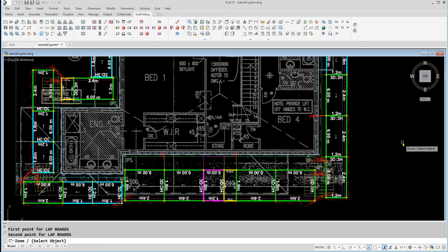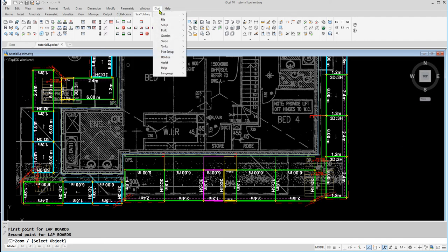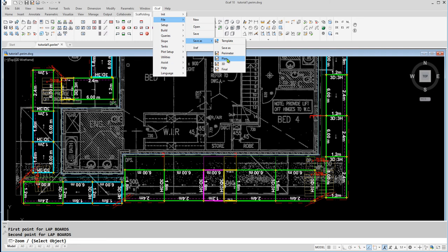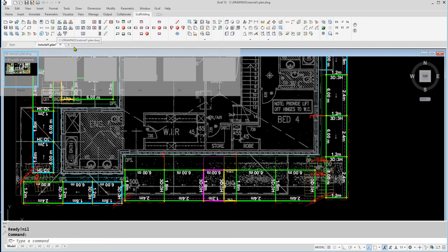Now that the bays have been laid out, please save your drawing. To do this, go into the iScaff dropdown menu, click on File, Save As, then click on Plan. And as you can see, the file name will change to tutorial1.plan.